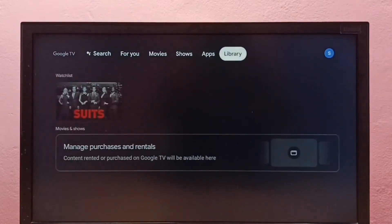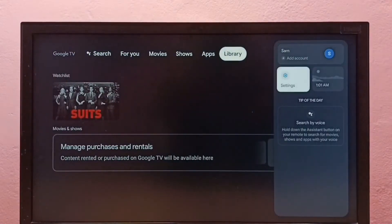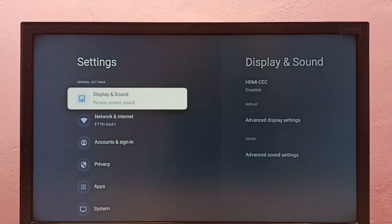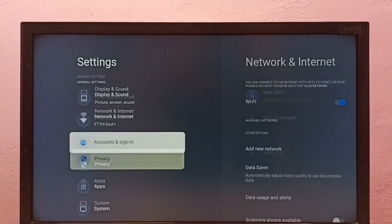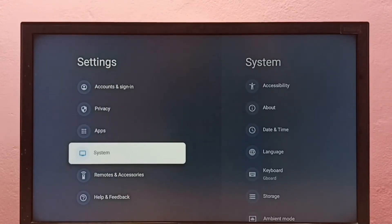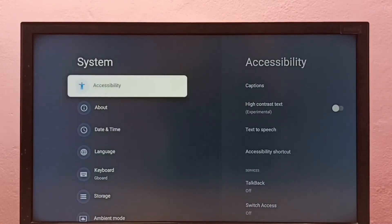First, go to Settings, select Settings, then select System, then select About.